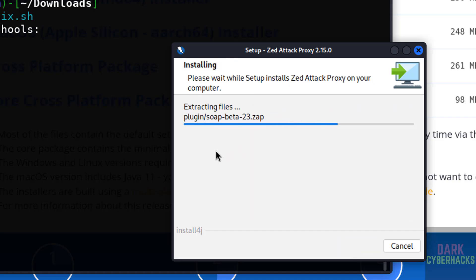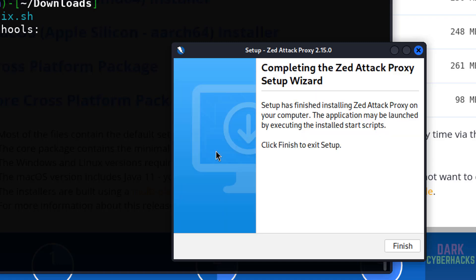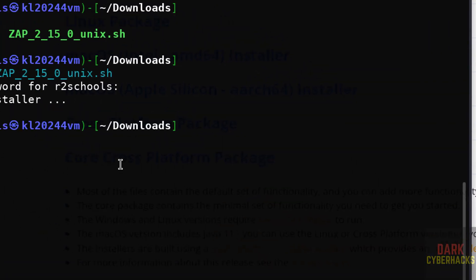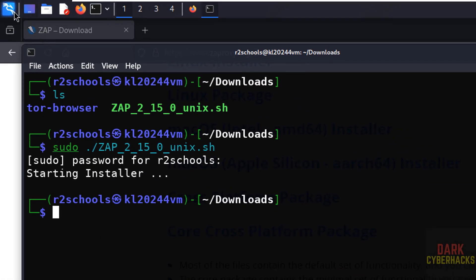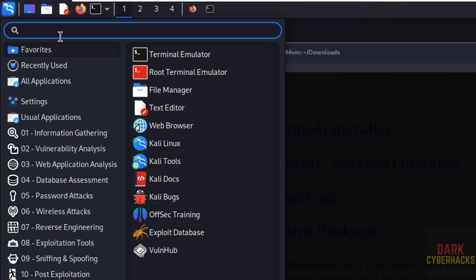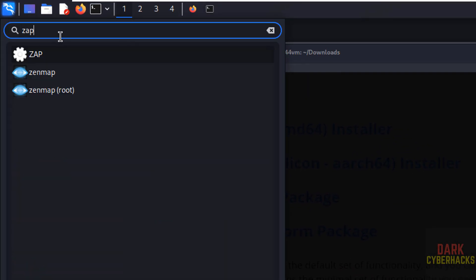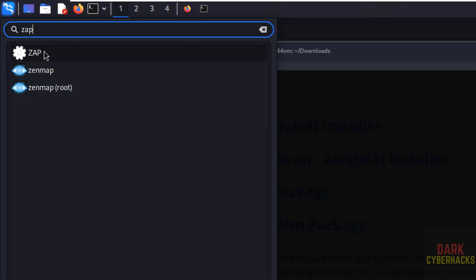See, installation has been started. See, installation is complete. Now click on finish. Now go to applications, then search for ZAP. See here we have the ZAP application. Click on it.